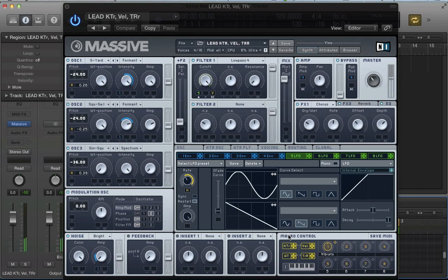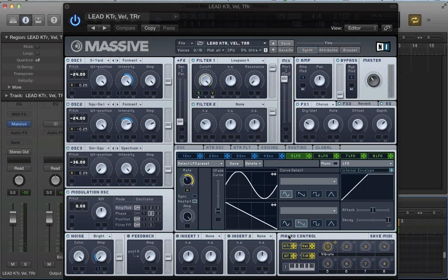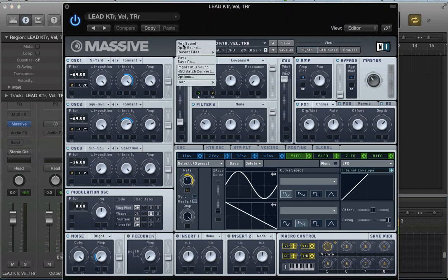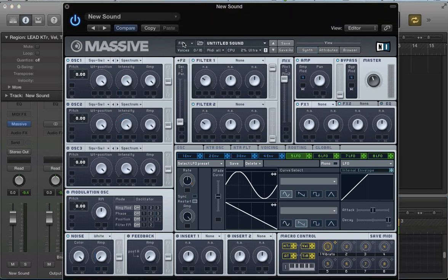The sound kind of changes if we play like a C3 or a C4 or a C2, or if we do a hard key press with a lot of velocity or a light key press. We get variations in the sound. Let's start off and create a new sound in Massive here.